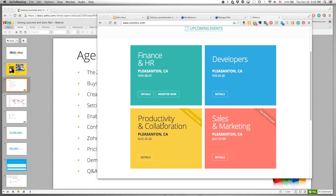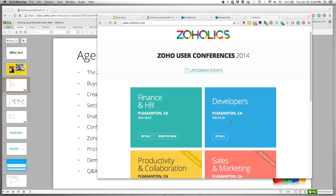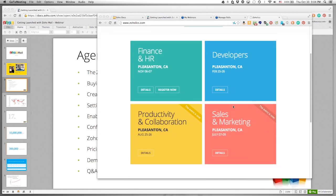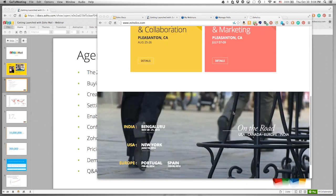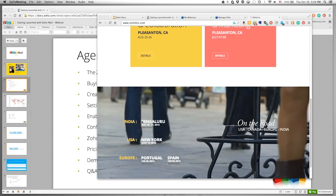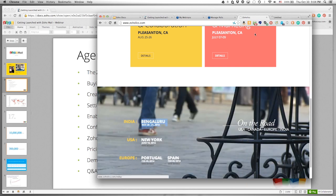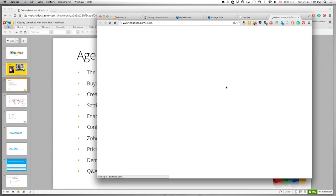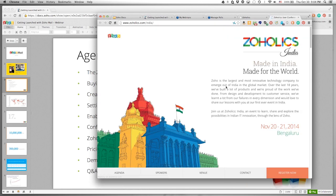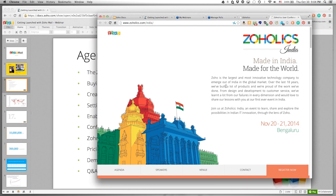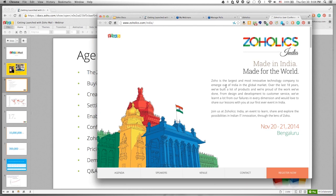In August, we have Productivity and Collaboration, where we talk about Zoho Mail, Zoho Docs, and Sales and Marketing is in the early part of summer. If you're tuning in from India, we have an upcoming event in November for Zoholics as well — more of a tech summit. We'd love to meet you there.